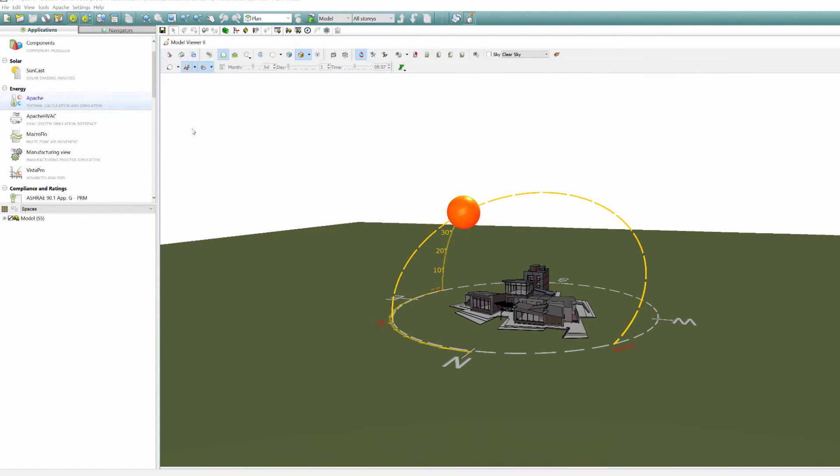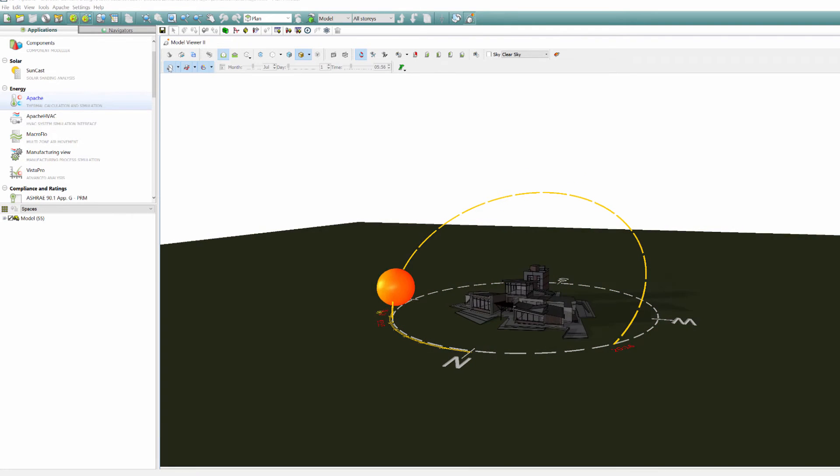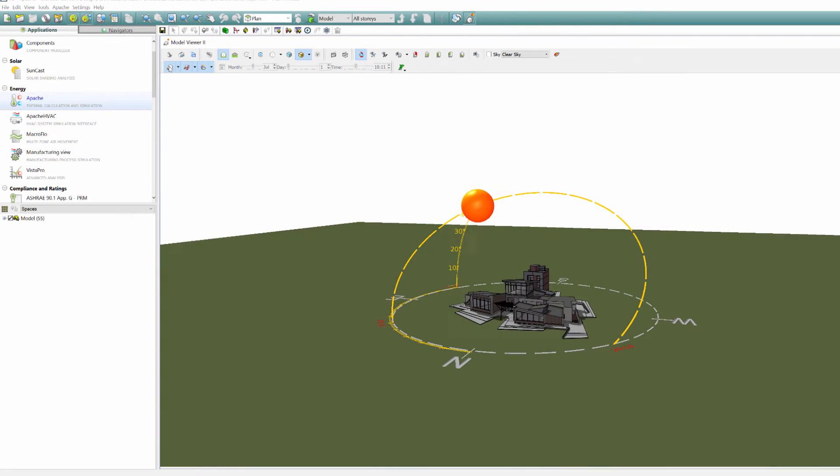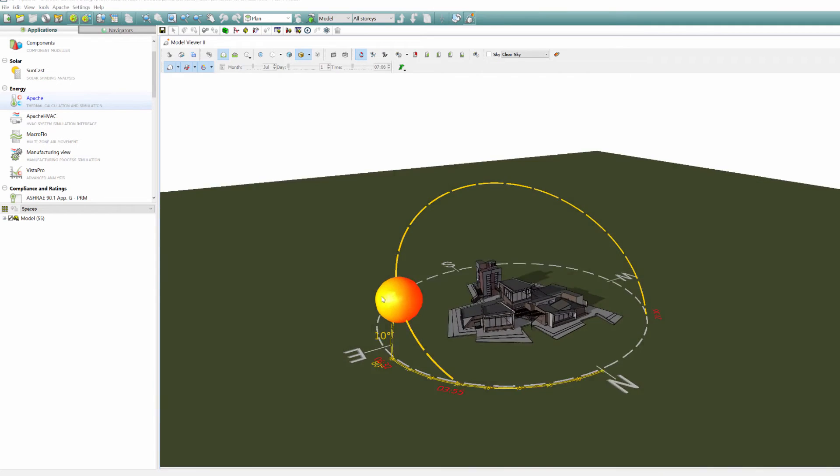It allows you to modify the size of both the arc and the sun to match the model footprint should the default settings not be suitable.